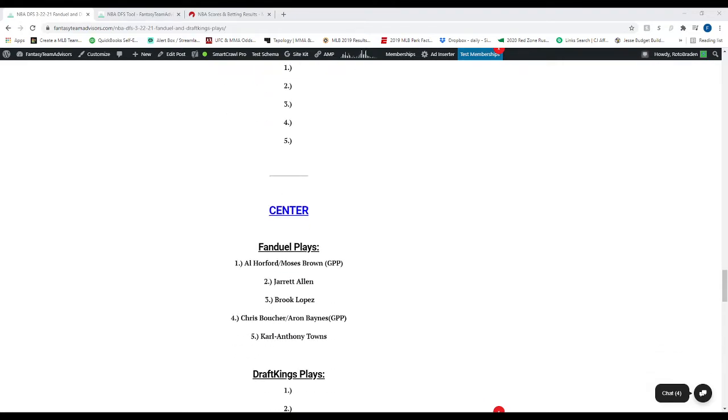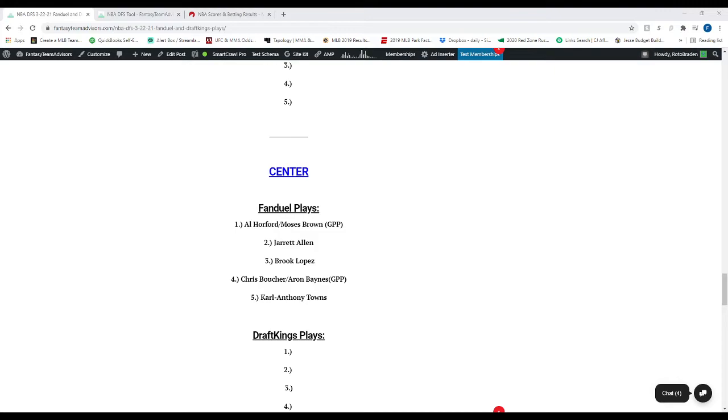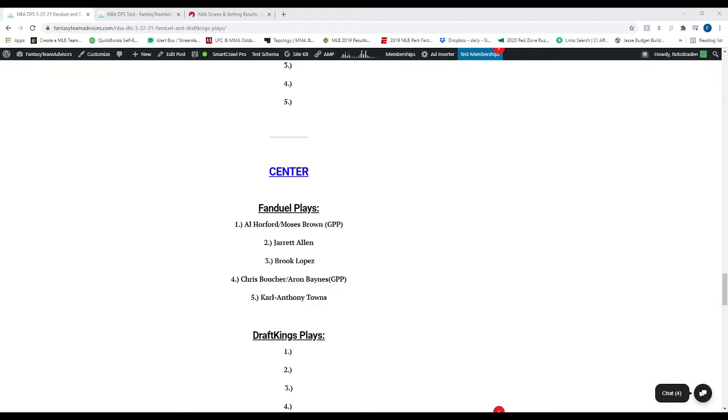Then we move to the center position here. We've got Al Horford, who was out yesterday. It appears to be rest. When I made this article, he didn't have the questionable tag anymore. So that's hopefully saying something good. Or you could look at Moses Brown for GPP. Now, Moses Brown for GPP is only going to be good if Horford is out. It appears he will be starting. I don't know if he's going to be on a minutes restriction. Number two is Jarrett Allen, who we used yesterday. And he did pretty good. Number three is Brook Lopez.